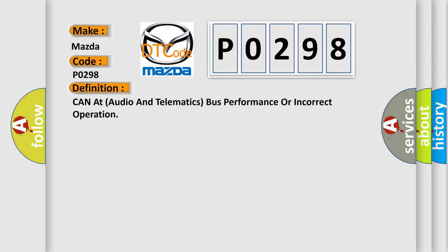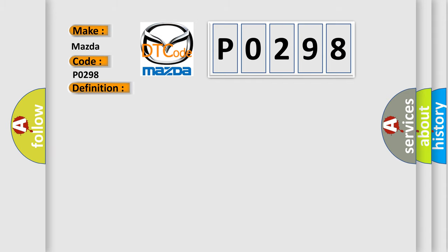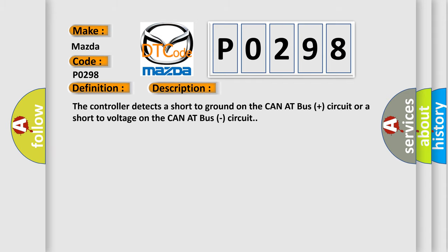And now this is a short description of this DTC code. The controller detects a short to ground on the CANET bus plus circuit or a short to voltage on the CANET bus circuit.